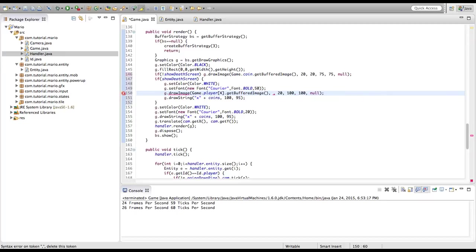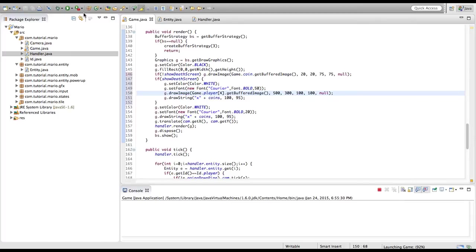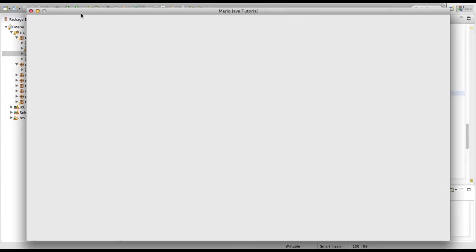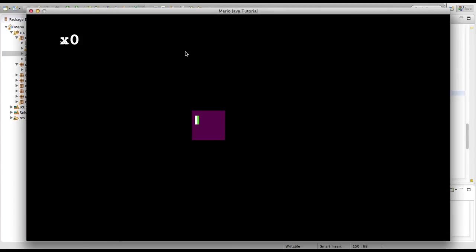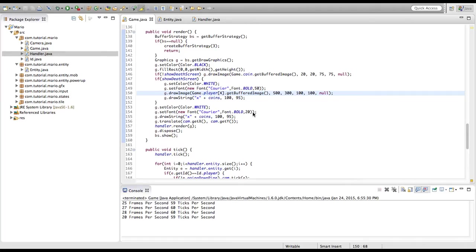We'll change the x and y coordinates to about 500 and 300. I'm going to run this in debug mode — I forgot to explain what debug mode is in this episode but I added a line of text in the last tutorial to explain it.